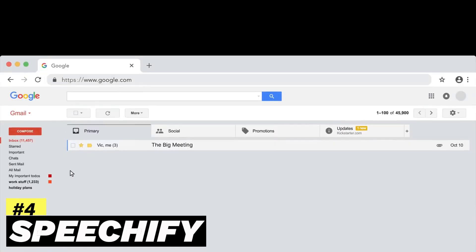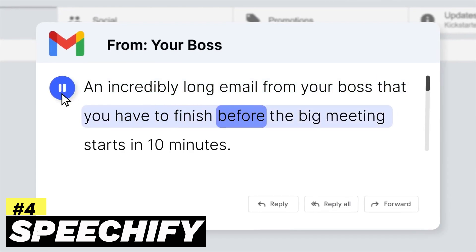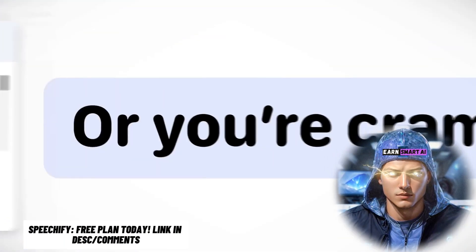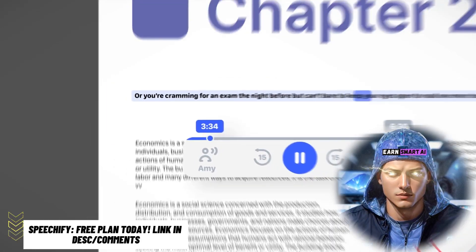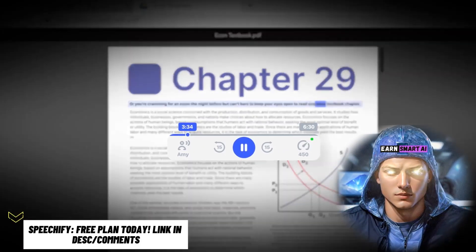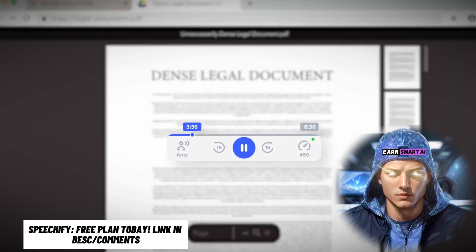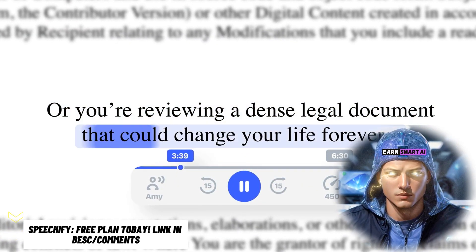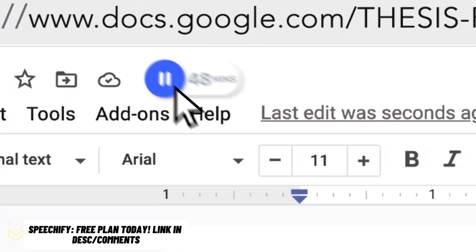Speechify is a tool that offers various features, such as adjusting voice speed, choosing different voices and accents, and highlighting text as it's being read. It's available as an app for Android and Apple, and it can import documents from various sources, including PDFs, emails, e-books, and even photos with text. Paid plans start at $12 per month.